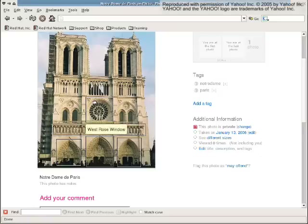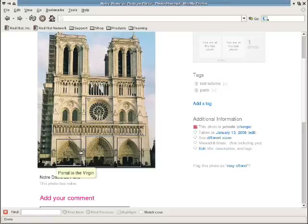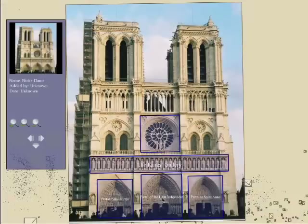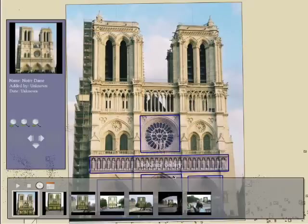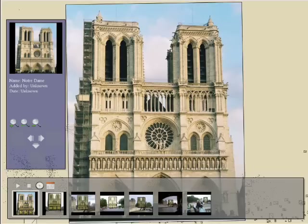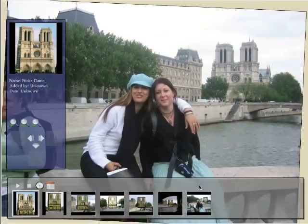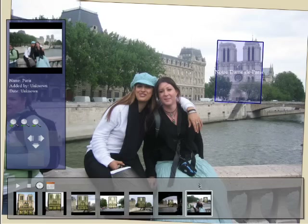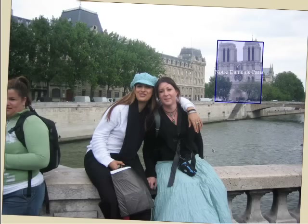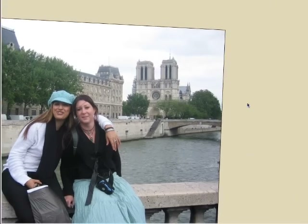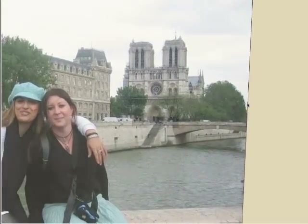We can also transfer annotations from other sources, such as annotated images on Flickr. In this scene, we've also added several other annotations by hand. Our annotation transfer algorithm is sensitive to scale. If we look at photographs taken at different scales, we see different annotations.